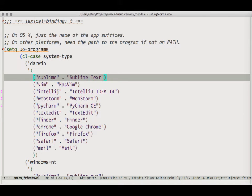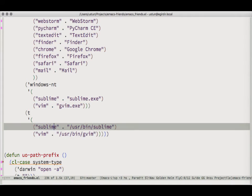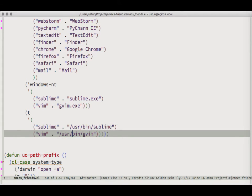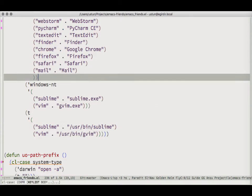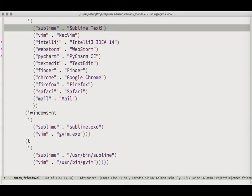Here I first list in an association list the shortname of the command — for example, 'sublime' — and the real application name that Mac understands. If you're on Linux, you would do the full path to the binary. Mac just sees names like 'Finder' and it knows everything. These are Mac application names.